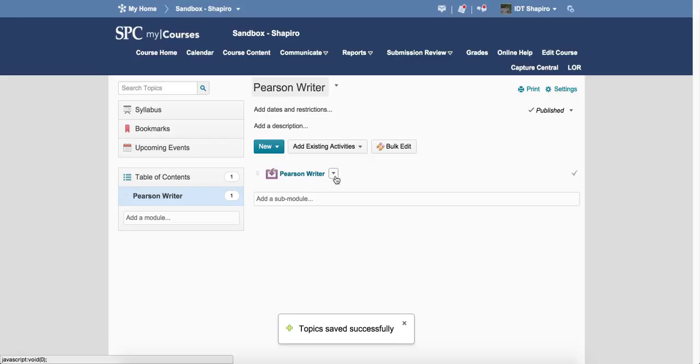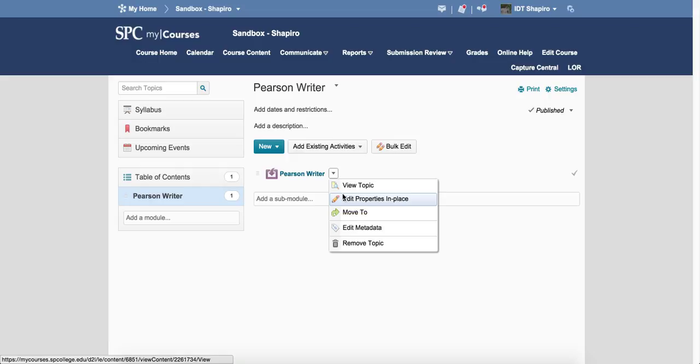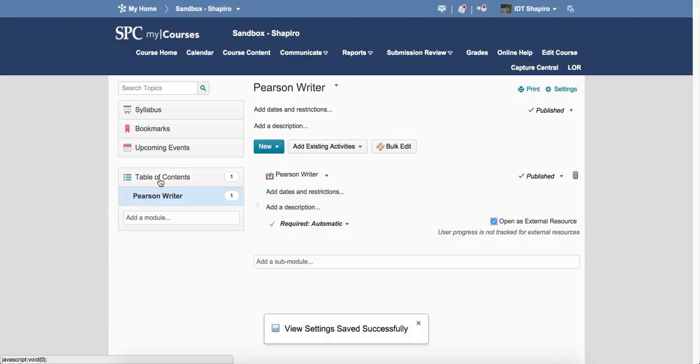Now there's another very important step, and that's to click on the context menu with a little arrow next to the topic. Click Edit Properties in Place, and make sure to open an external window.